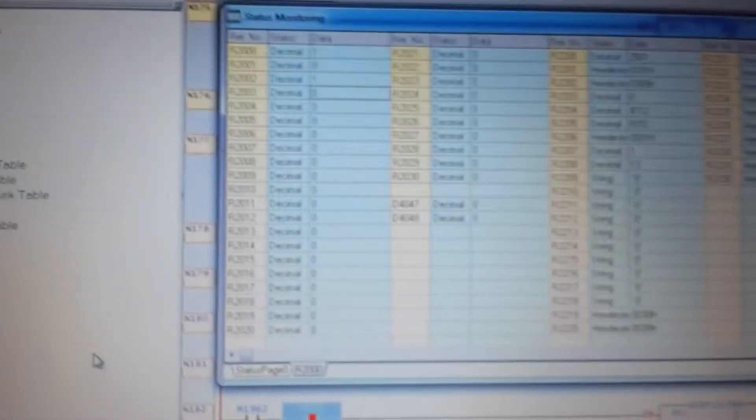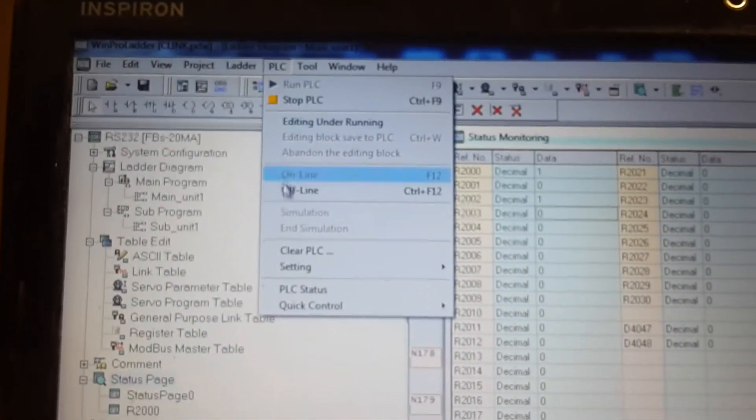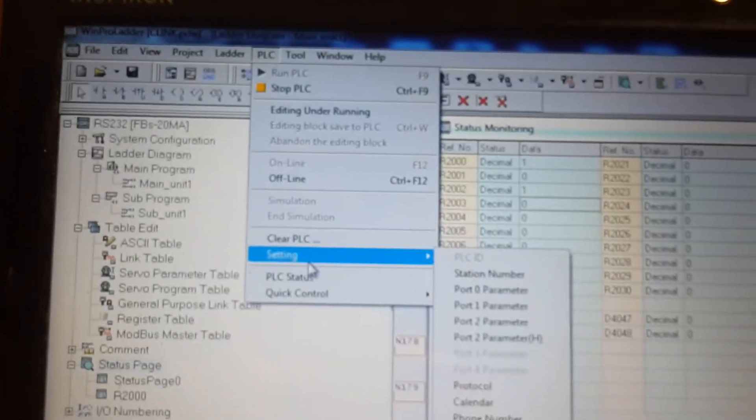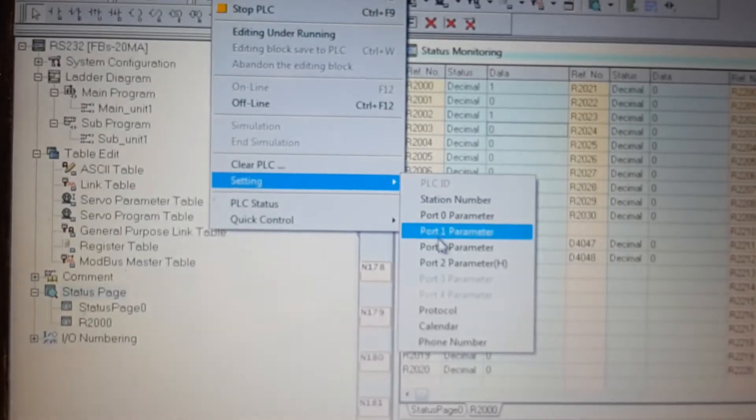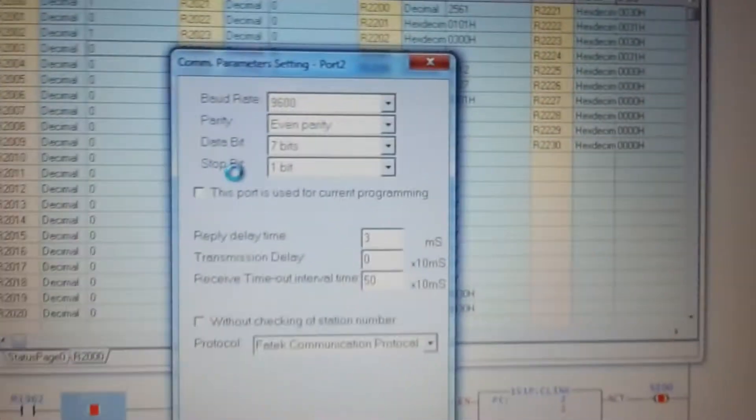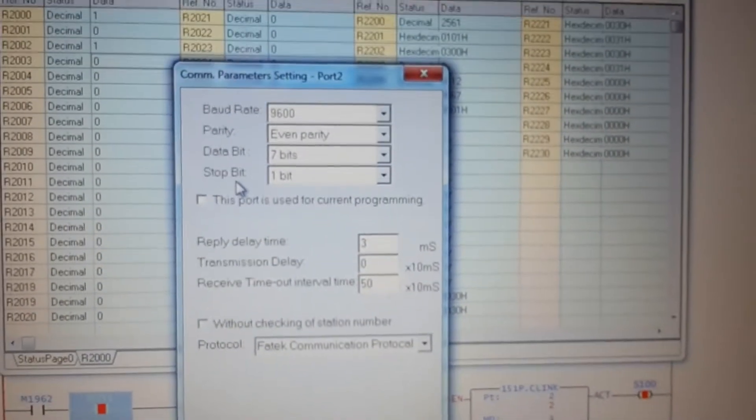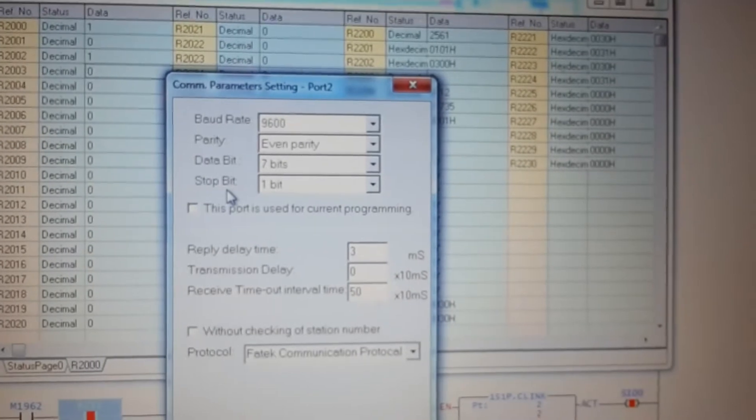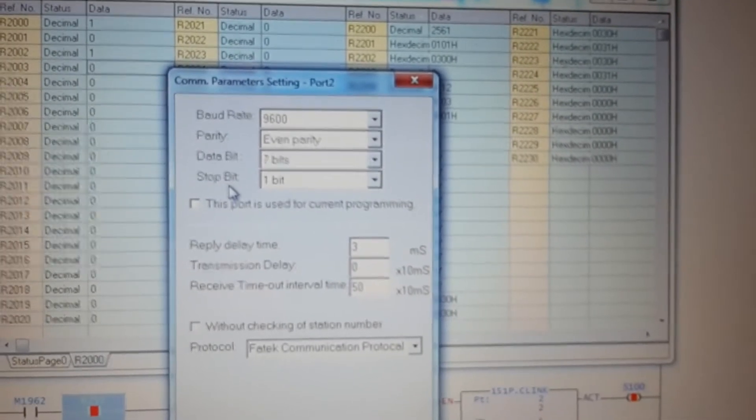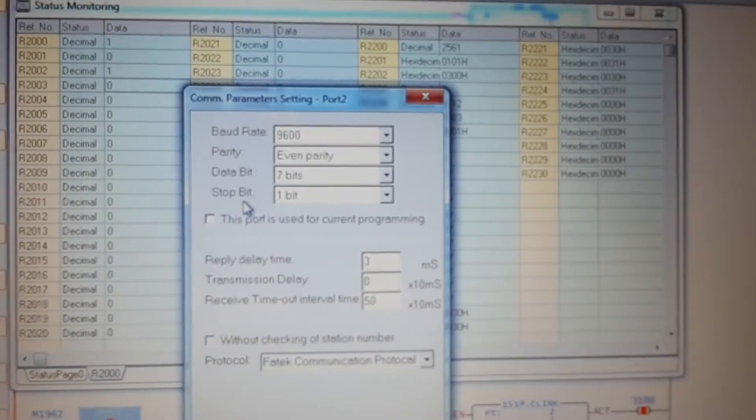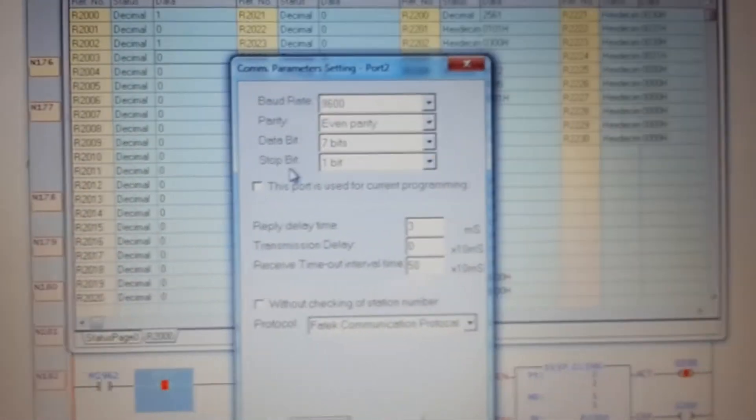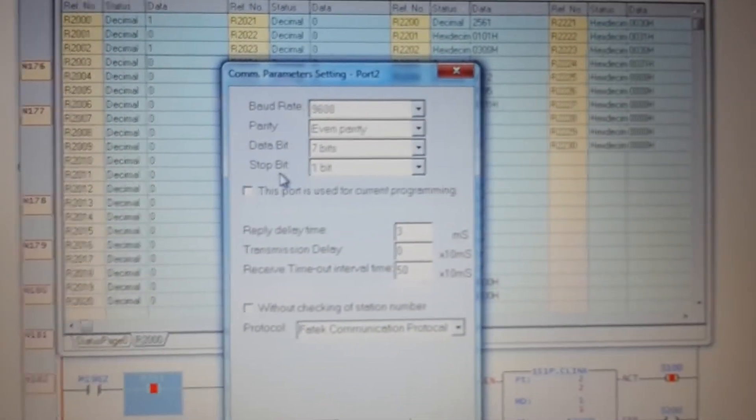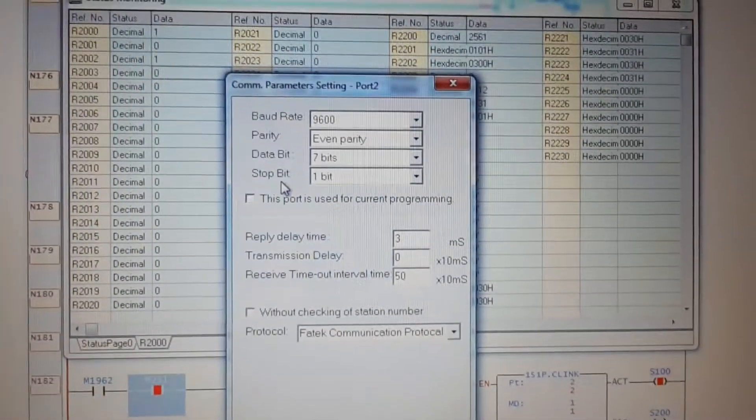Setting parameters for port 2 is in PLC. Now you see baud rate, parity, data bit and stop bit. These settings must be the same in your device and from FATEC.